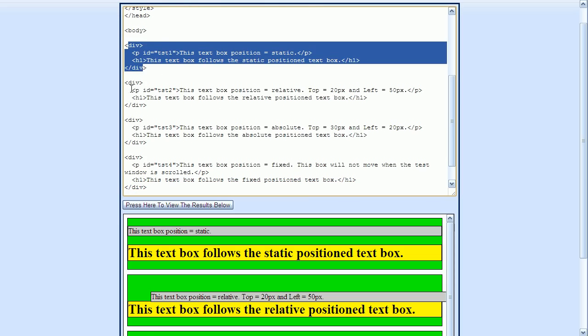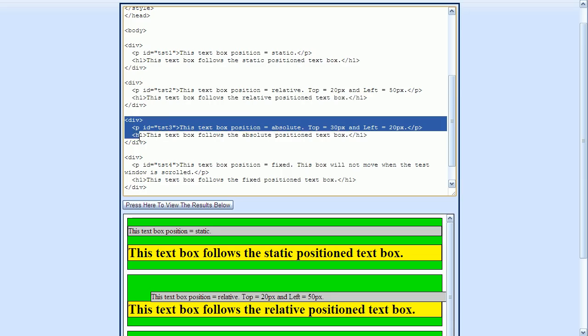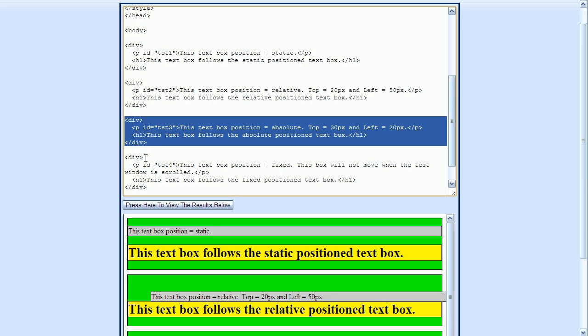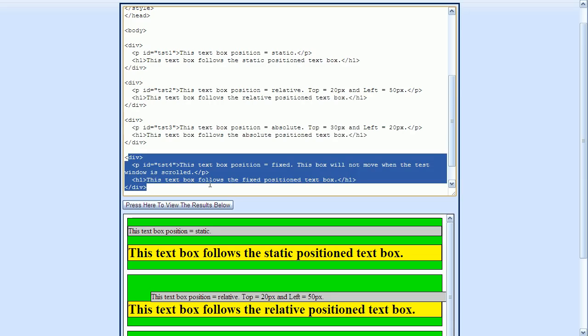And each of these div elements contain a p element and an h1 element. We are going to apply our positioning styles to these p elements. Each of the p elements has a different id value so that each of the p elements can be positioned using a different positioning method.